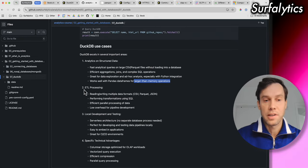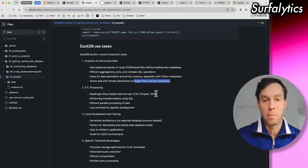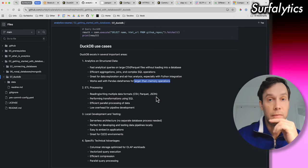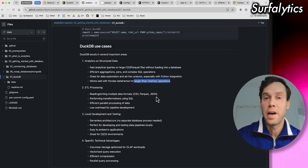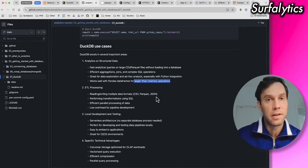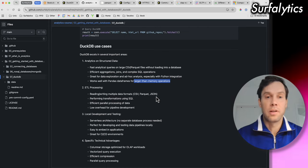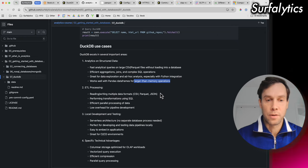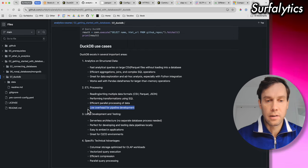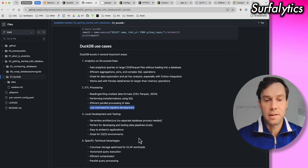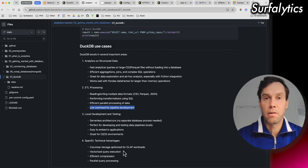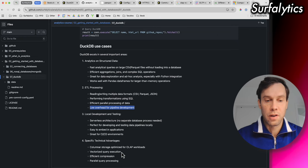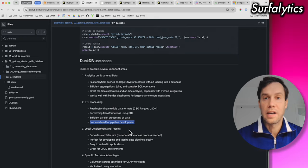So ETL processing, it works fine with traditional formats, CSV, Parquet, JSON, and you already saw that if you have the options with API, if you can query API, get output, of course, you can go with Python, but you can go with DuckDB. And you can use DuckDB as a processing of your data, of course, if the size of the data will allow you. So you can think about something as Spark can do, but on the single machine. So efficient processing of data, lower overhead pipeline development, really nice for local development and testing's specific technical advantage. By the way, DuckDB is columnar storage, it has OLAP workloads, it has vectorized query execution, efficient compression, and parallel query execution. So those are some benefits.